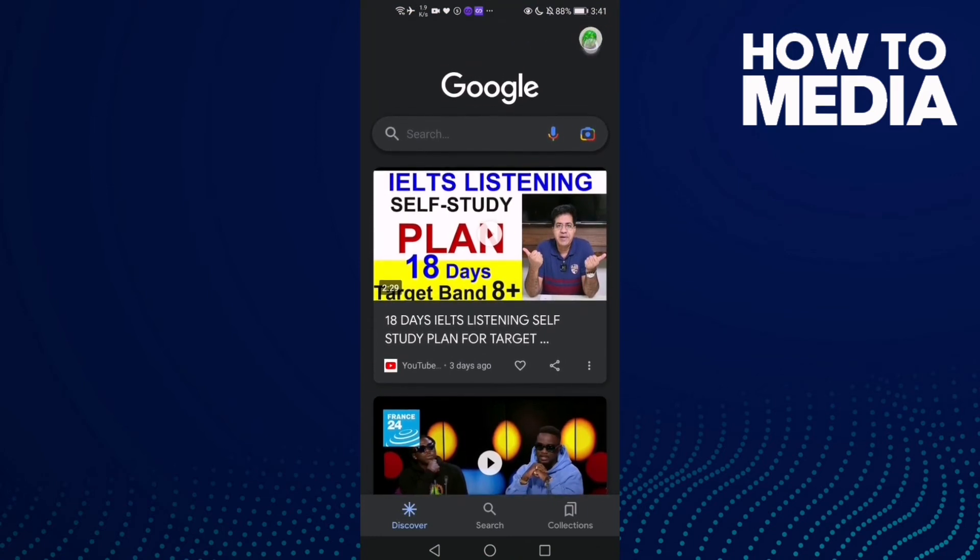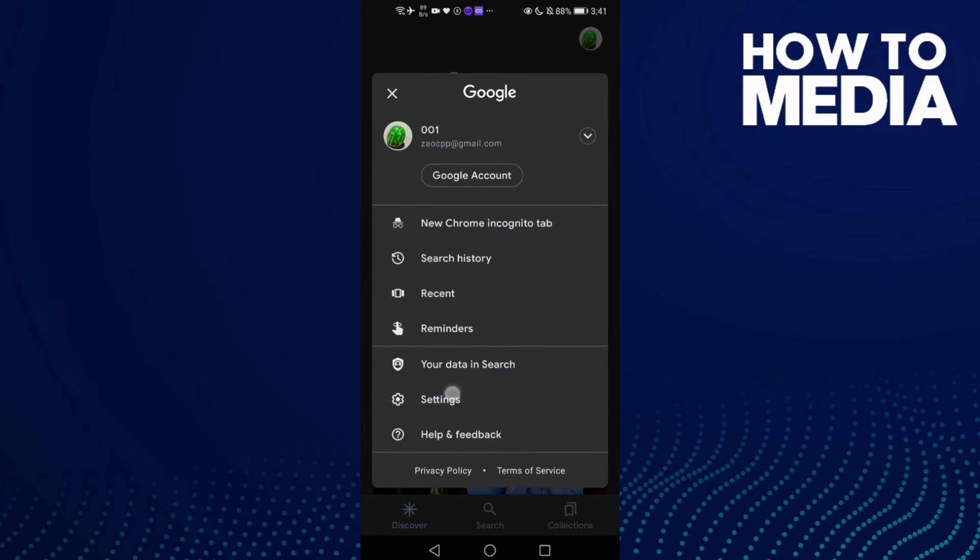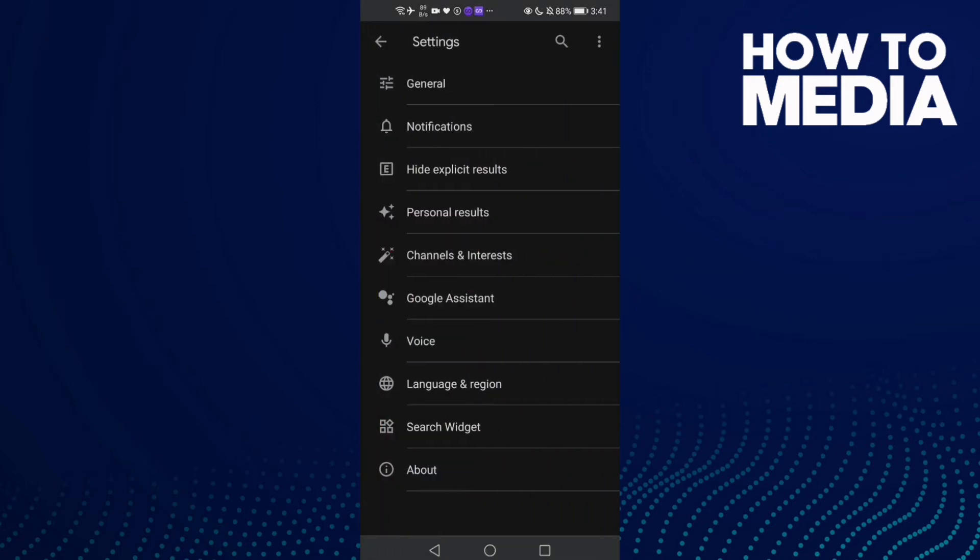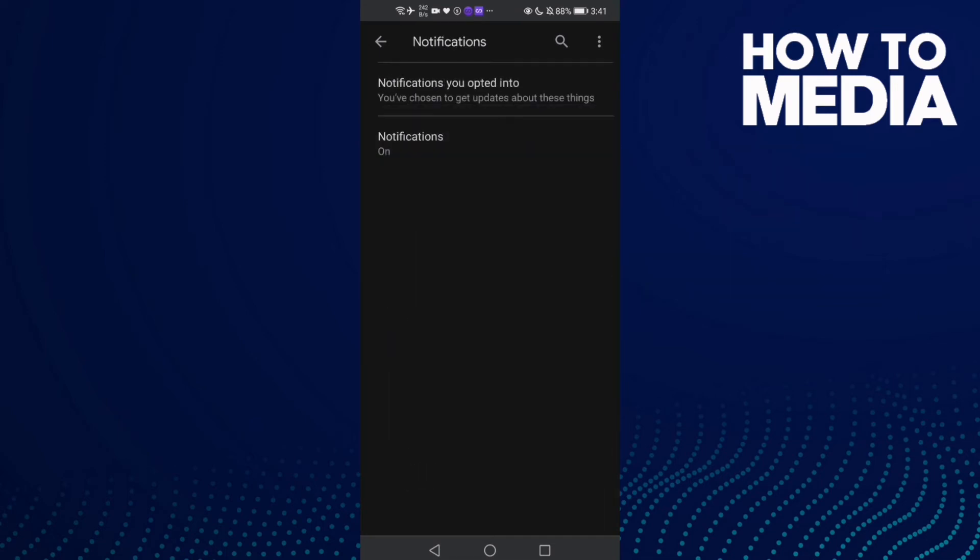Then click Settings. Now click on Notifications and then tap Notifications again.